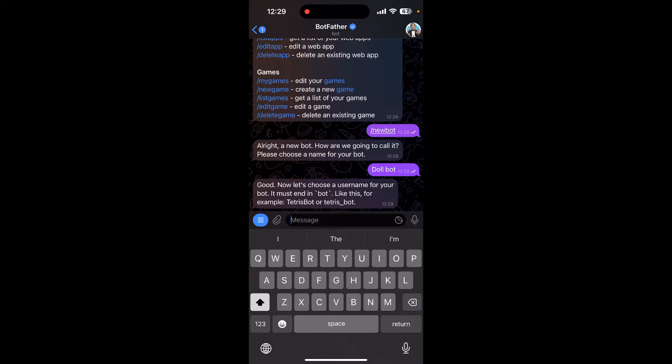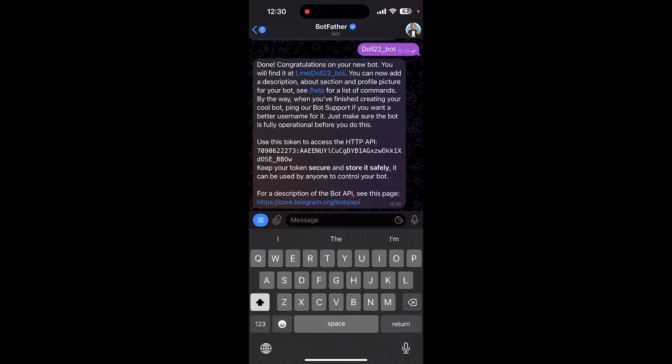Now your new bot has been created. Here it says use this token to access the HTTP API. Click on the code and copy it.